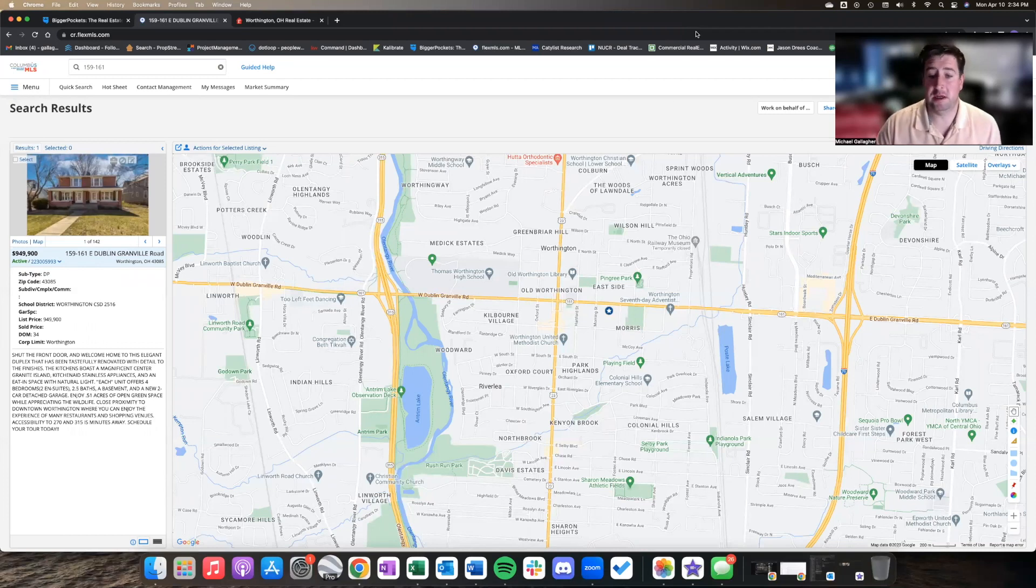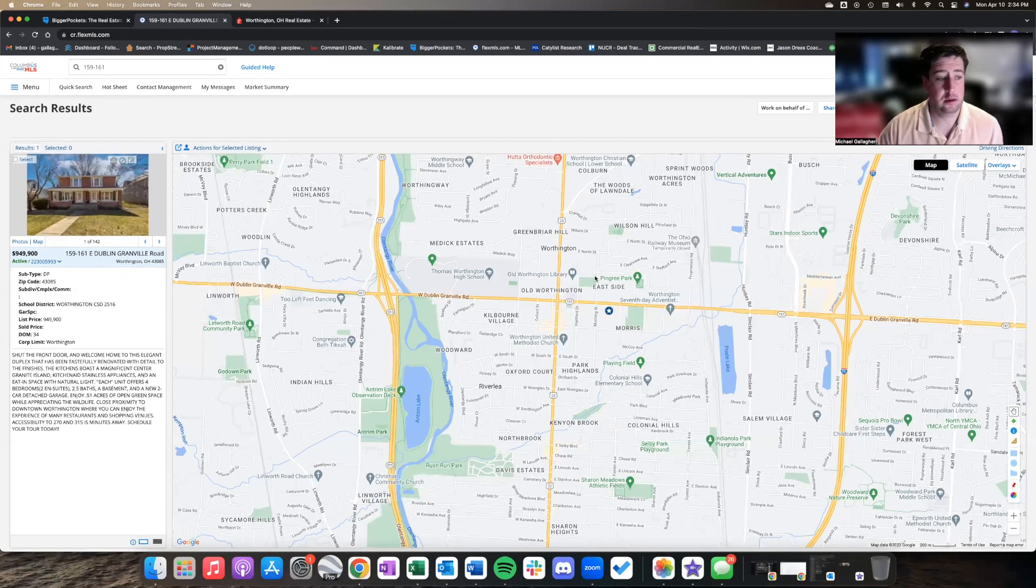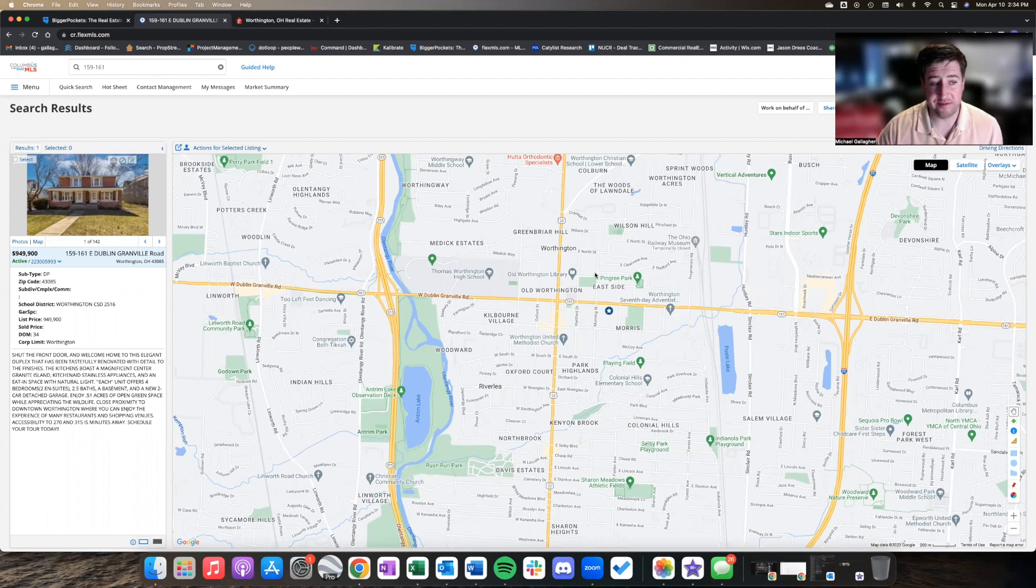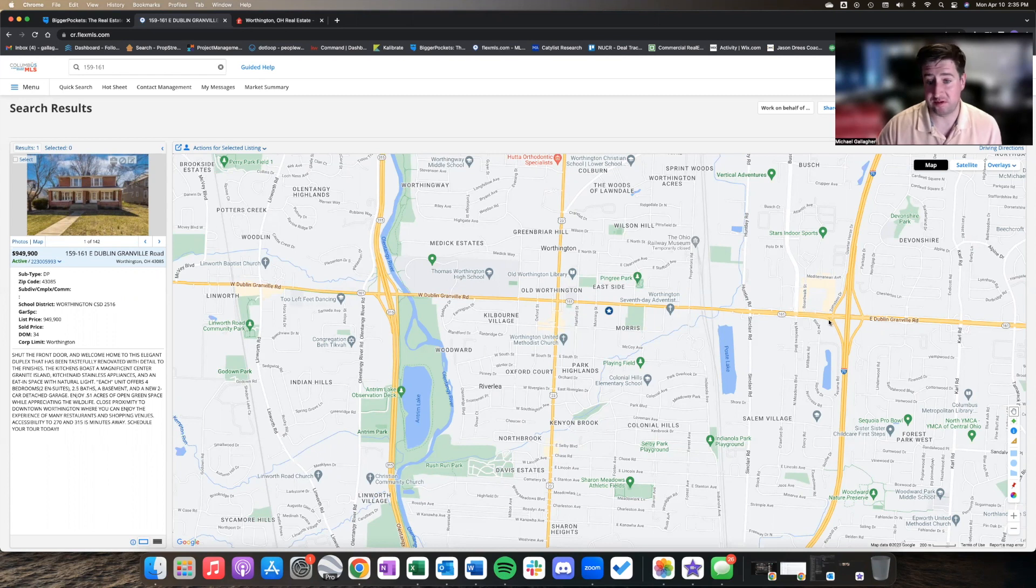What is up, guys? We're taking a look at 161 and 159 East Dublin Granville Road, which ironically is Route 161, so you could be 161 on 161, which is kind of funny.